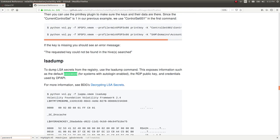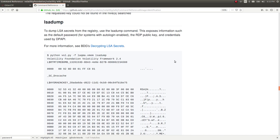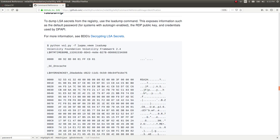And this brings us to LSA dump or to dump LSA secrets from the registry. Use the LSA dump command. This exposes information such as the default password, where systems with autologin enabled, RDP public key, and credentials used by DP API. So all we need to do is now that we've specified the profile, we know the actual memory file that we're working with. We'll just give it LSA dump as the command to run.